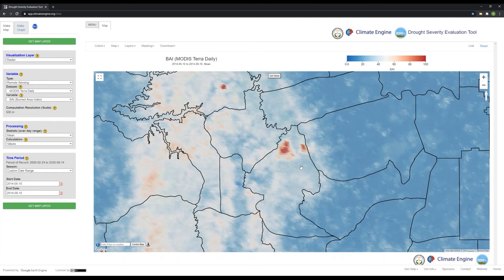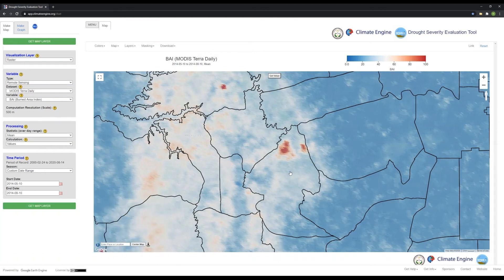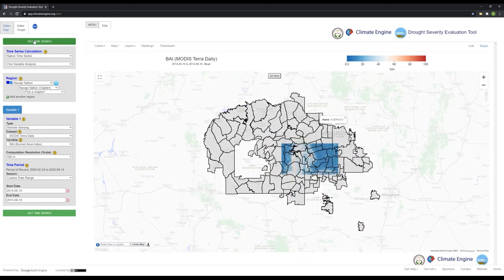Now we're not going to touch anything. We're going to leave everything as is and move into part two, where we will start to create a comparison of BAI and NDVI values in a time series. What we're interested in in part two is developing a time series specifically for the Asaayi Lake Fire burn scar in the Mexican Springs chapter. What we will do now is switch from the Make Map panel to the Make Graph panel, where we will create our time series.